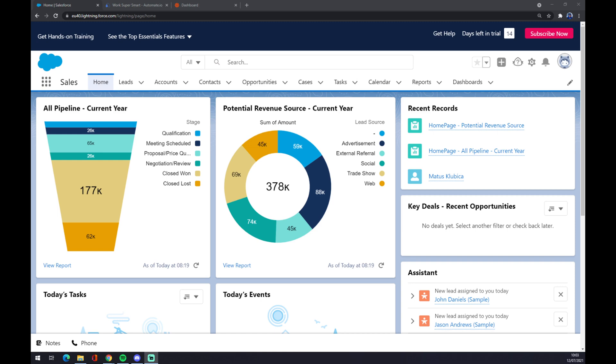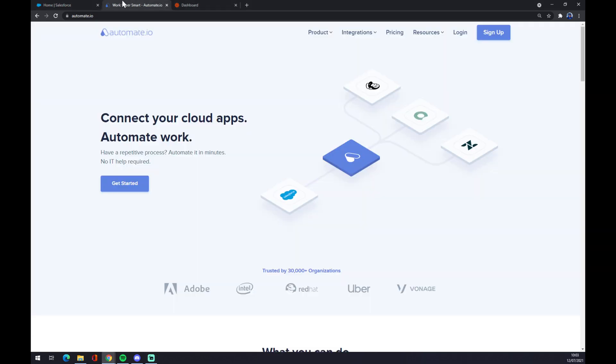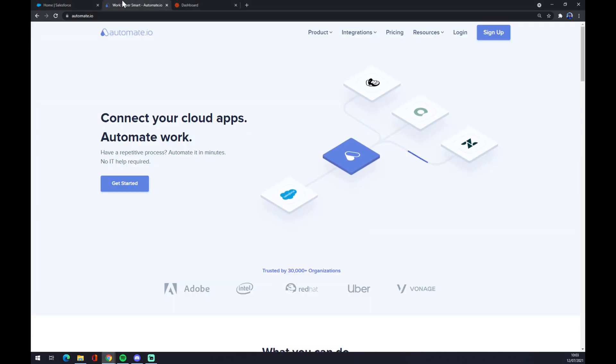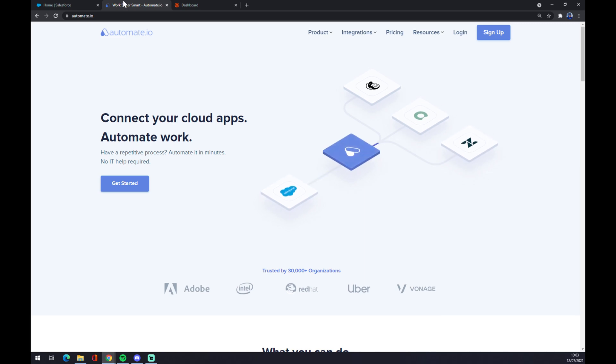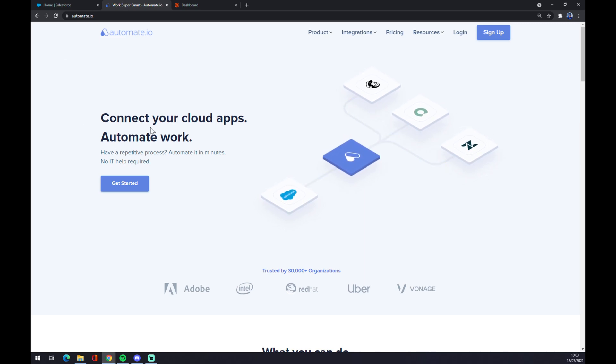The fastest way how we can make this integration happen is through automate.io. I will leave the link in the description underneath this video. So once we are here, let's go to the top corner of our screen and pick integration.